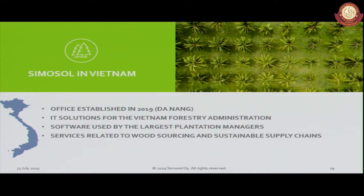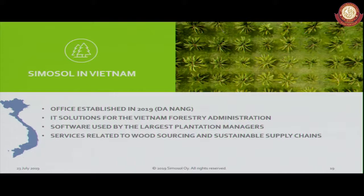Our IPTIM software is now being used and piloted by the largest plantation managers in Vietnam. It looks like it fits the context in Vietnam very well, which is somewhat similar to Finland and some other countries. We also provide consulting services related to sourcing and sustainable supply chains.